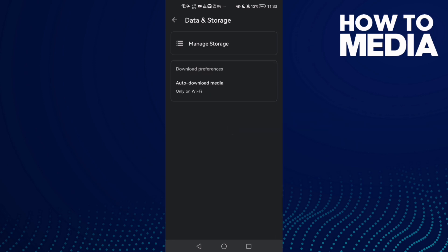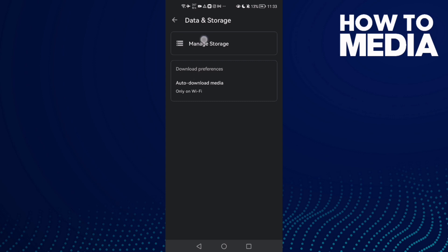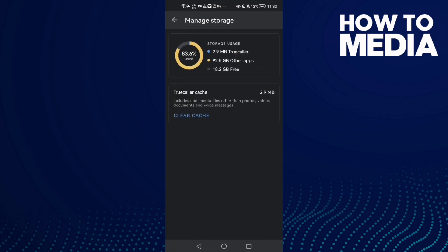And now here you will find Manage Storage, and here is it, TruColor cache. Click Clear Cache.